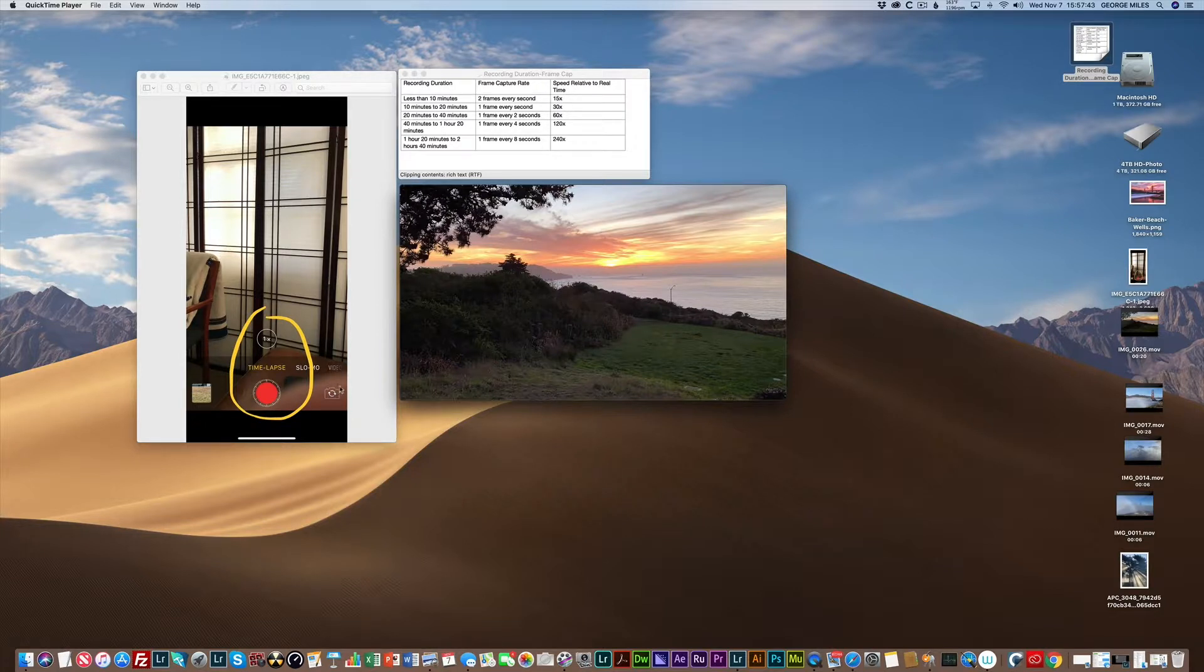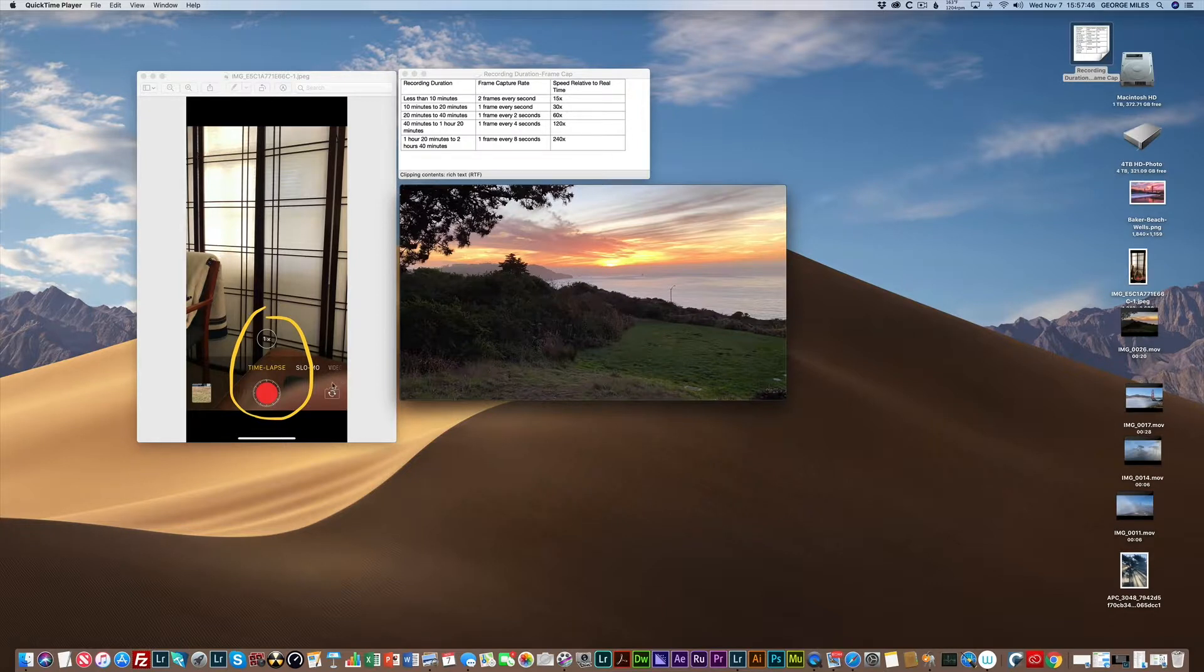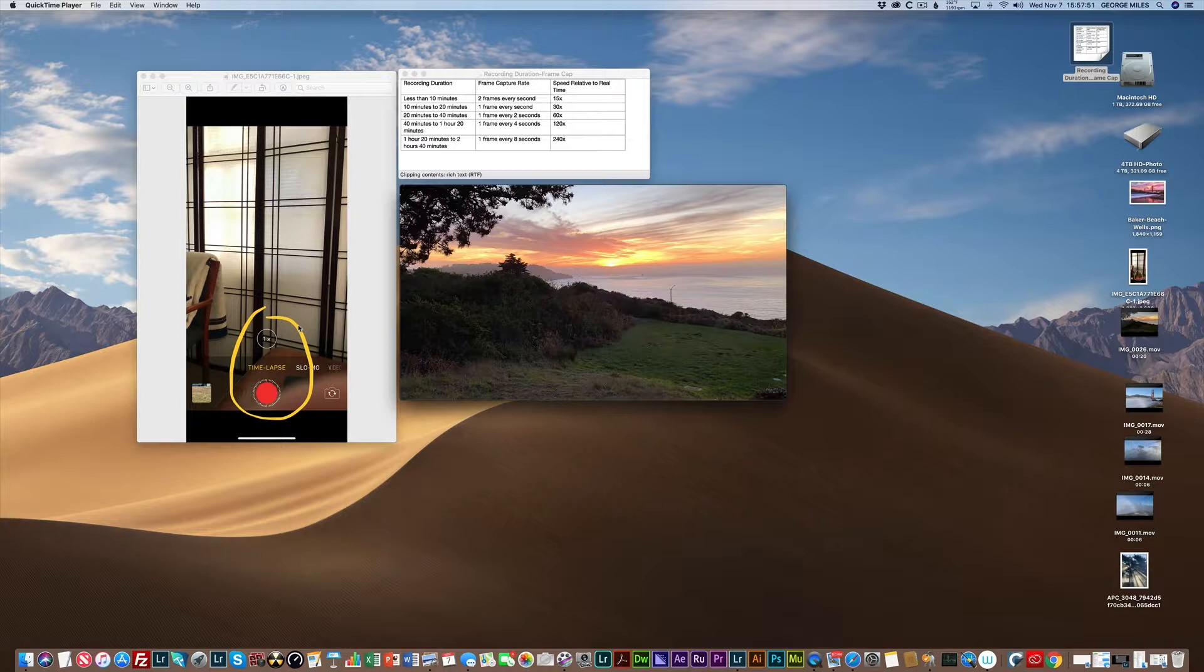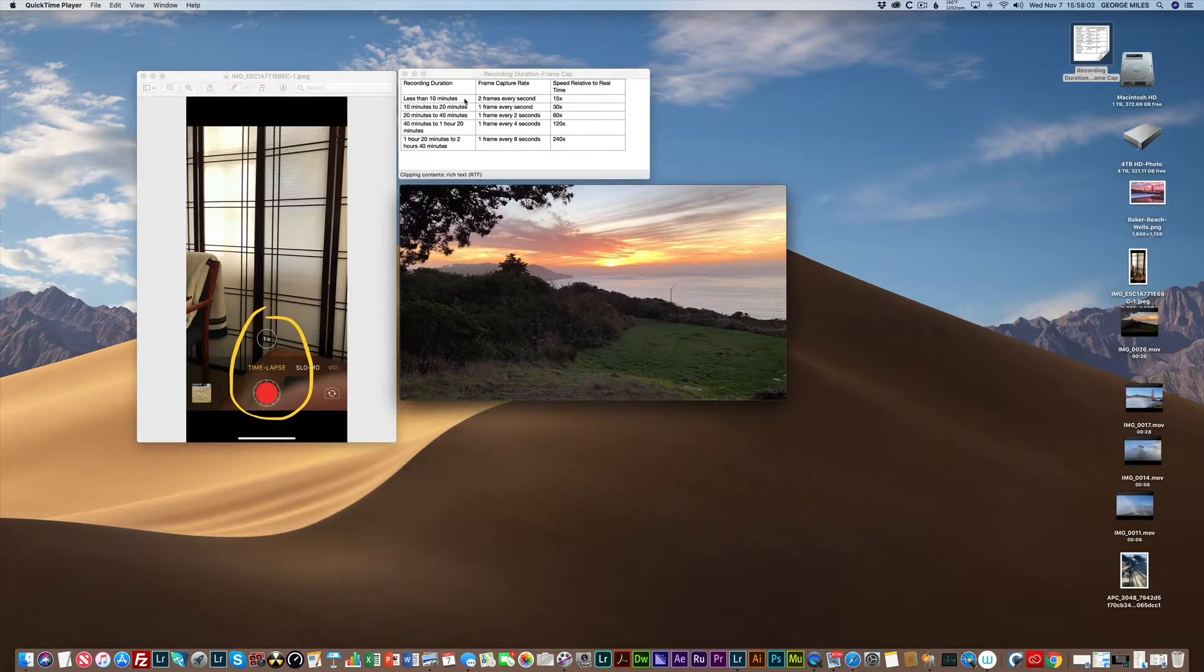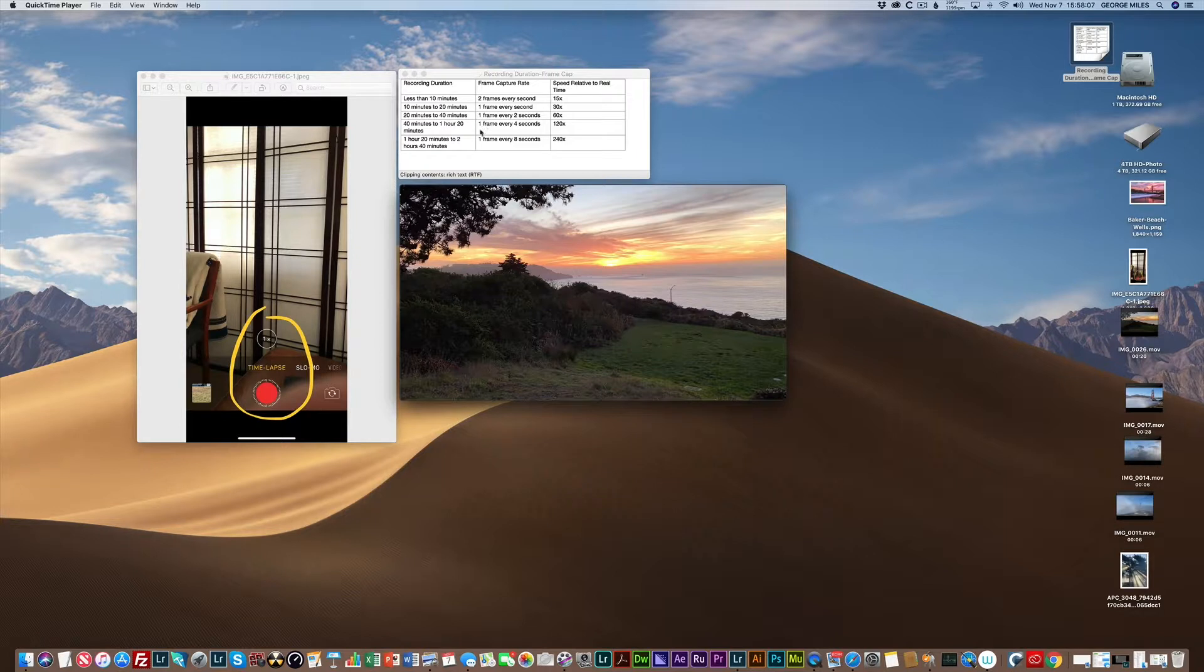But anyway, Apple believes that it's an efficient way to assemble a time-lapse. When you start recording a time-lapse, the app only captures two frames a second. If the recording period extends beyond 10 minutes, then the recording doubles, so you get one frame every second, and so forth and so on.